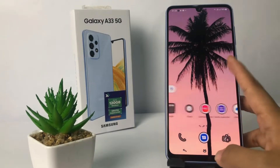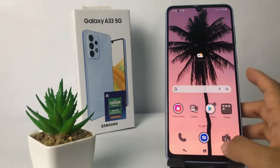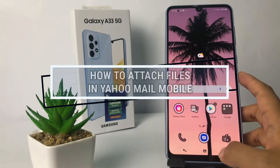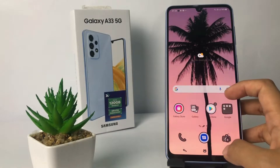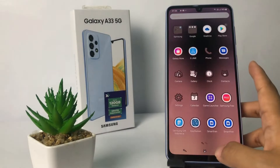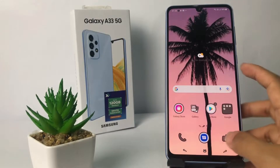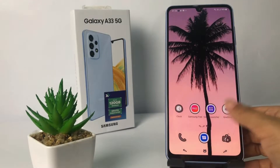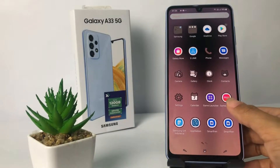Hi guys, welcome back to the channel. Today in this video I'm gonna show you how to attach a file in Yahoo Mail mobile. Before you continue, I hope you like, comment, and subscribe to support this channel, and don't forget to hit the notification bell.